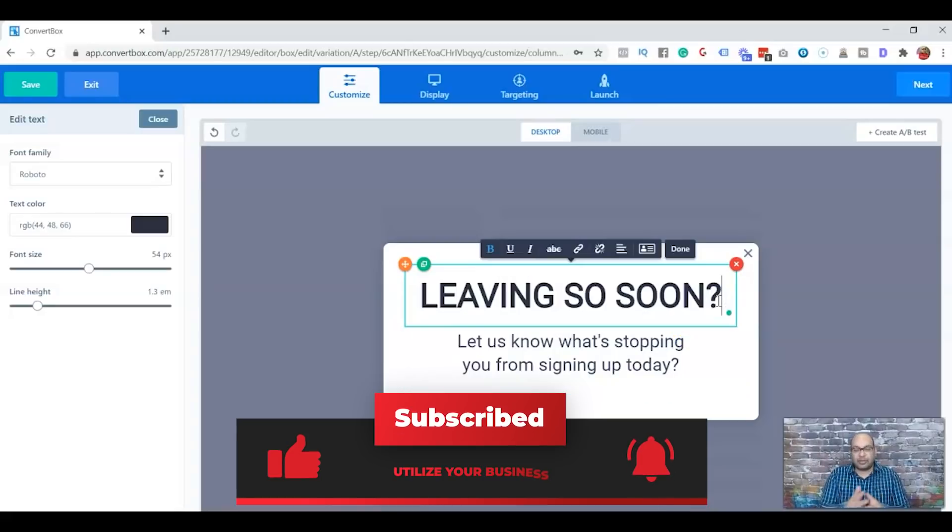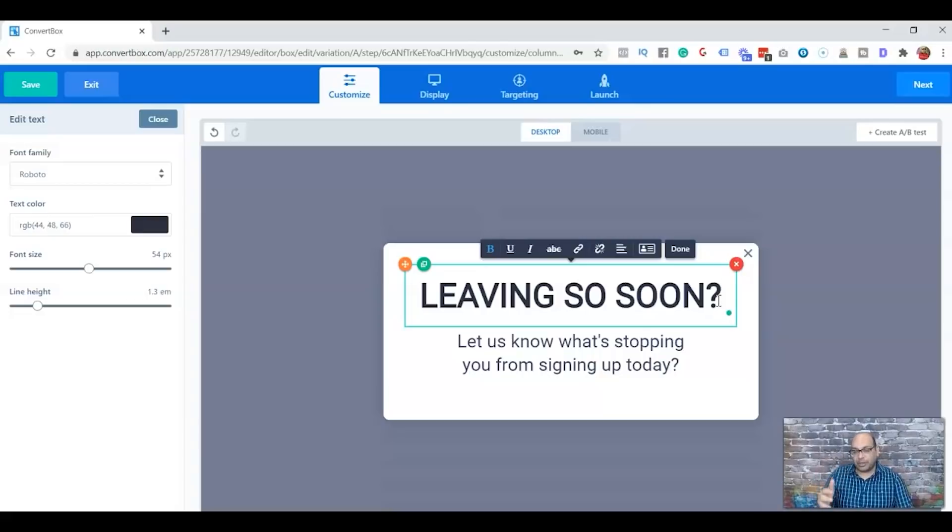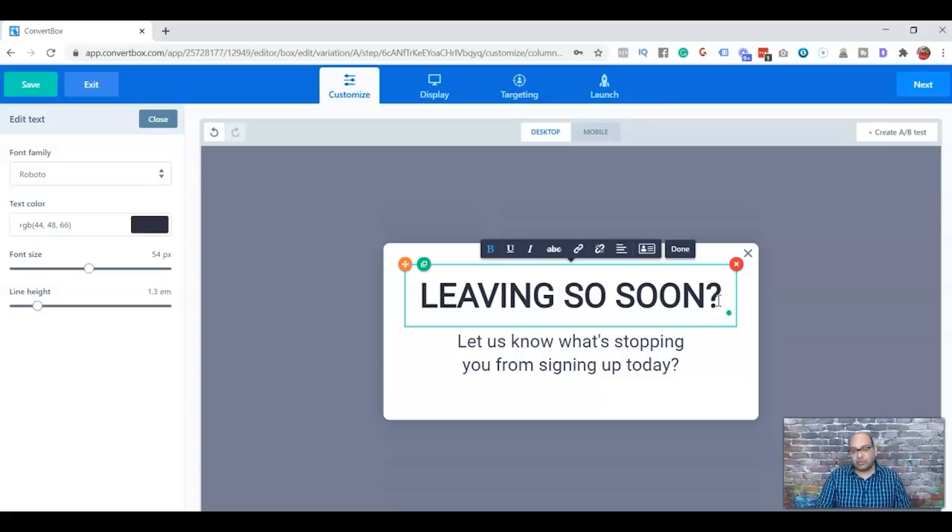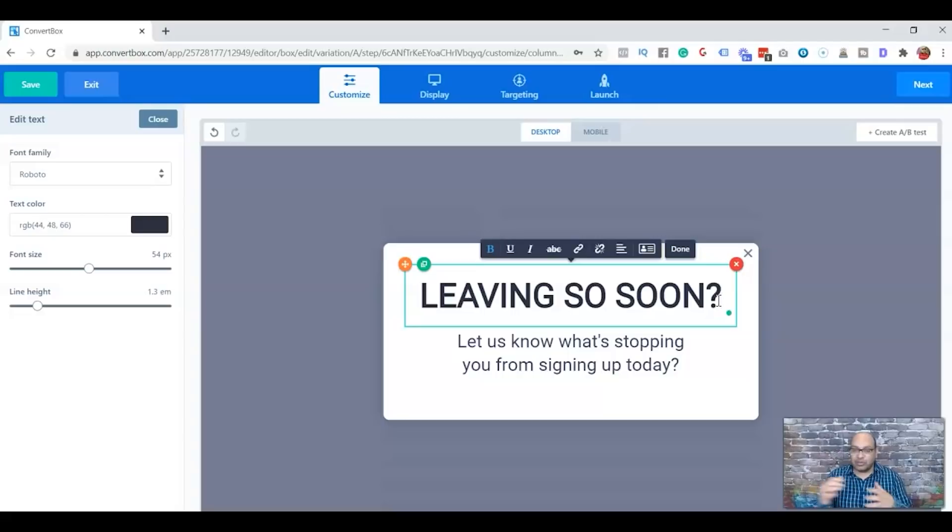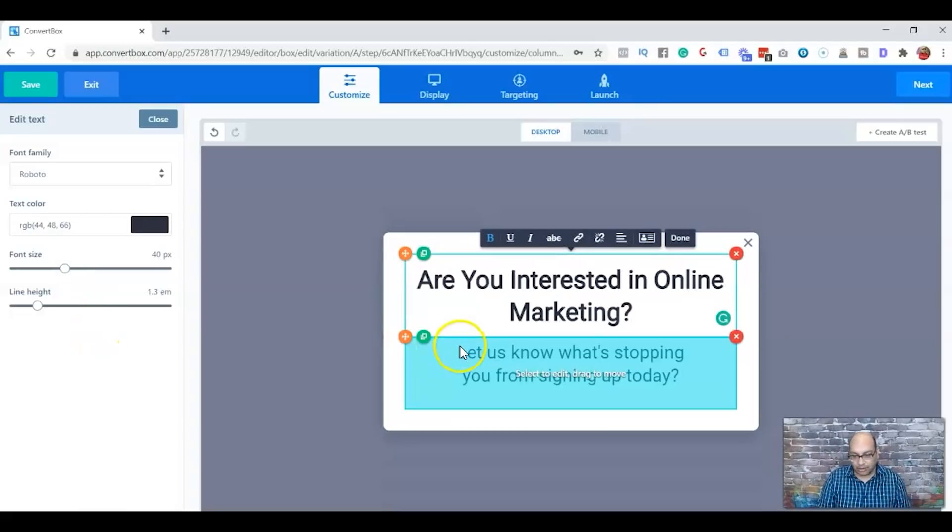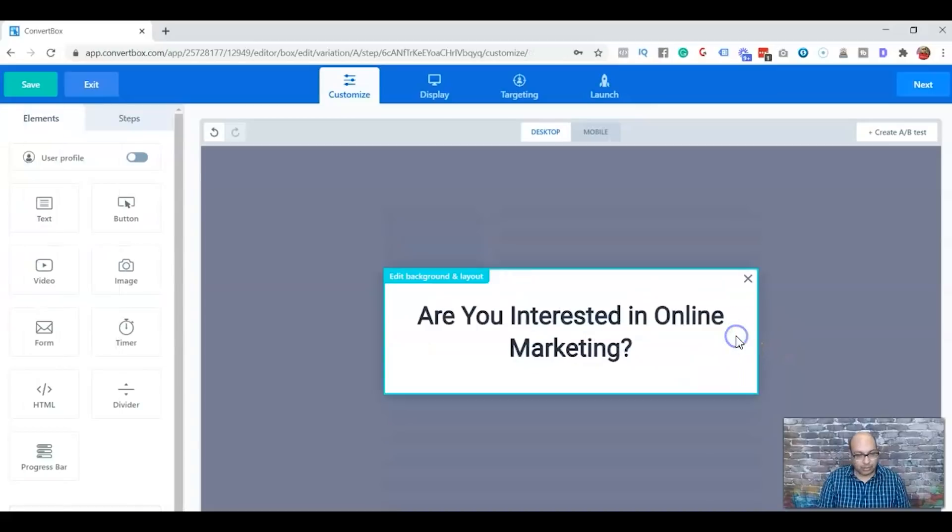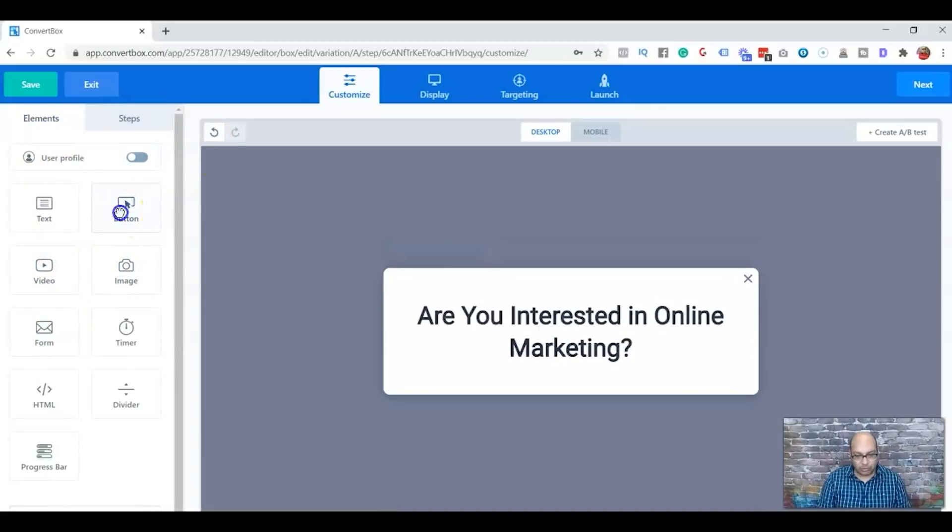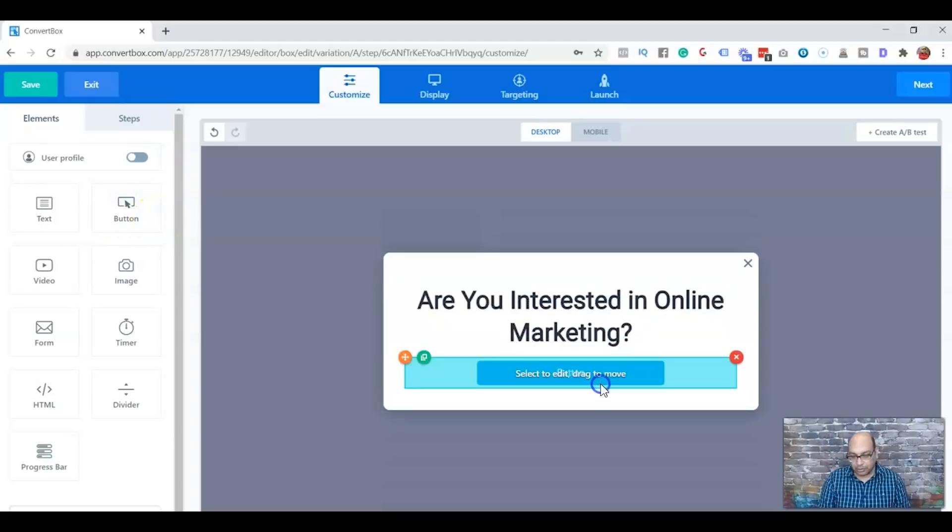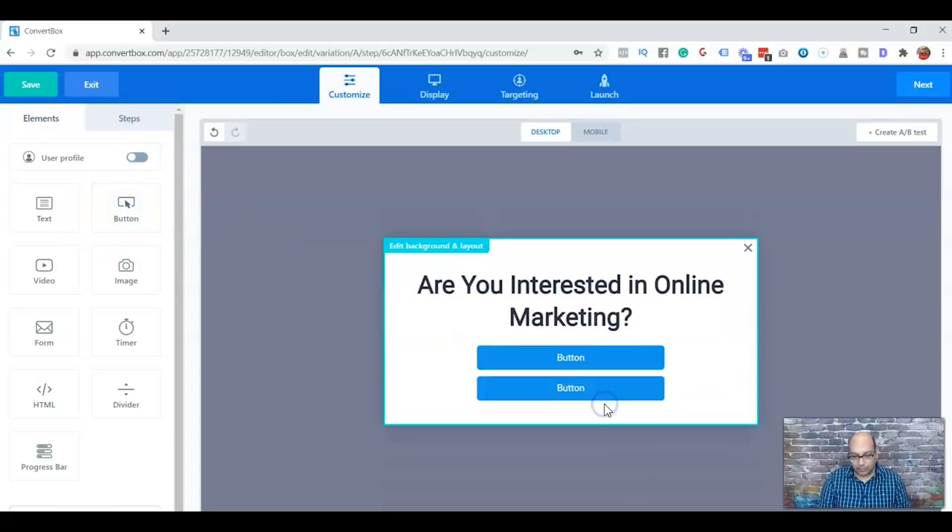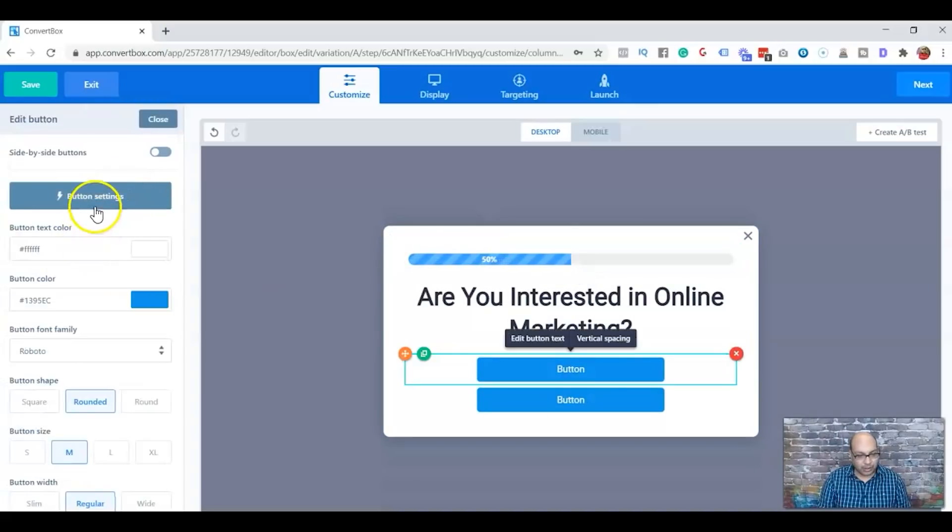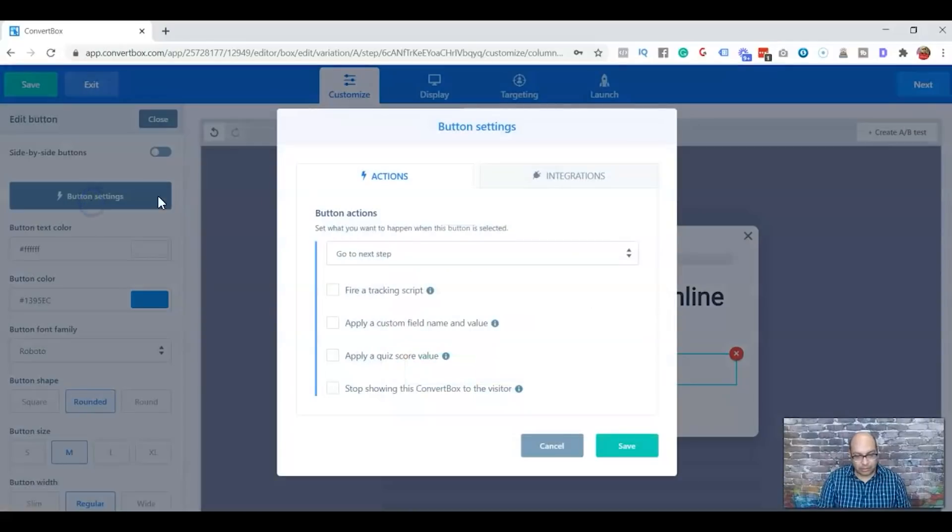For this example, since my channel is all based on affiliate marketing, online marketing, somebody who wants to get an online business as an affiliate or someone who wants to sell their products, my target audience is somebody who is interested in online marketing. Then you can select the elements. The first thing we'll do is button. There will be two buttons. You can also select the progress bar.